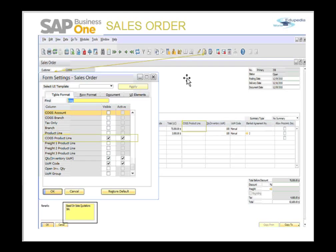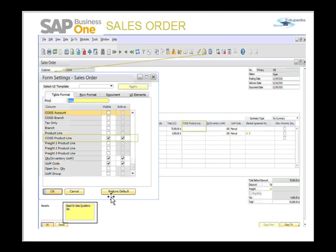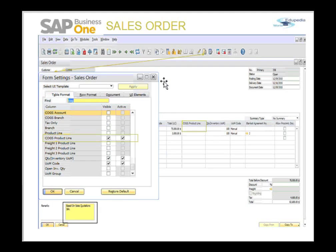Form settings let you hide frequently used fields, rows, and other options for an active window. You can also arrange the table or row format and other UI elements. The form settings option is available in the main menu setup and the list of windows. One very important feature is that you can configure form settings for one user and then copy those form settings to another user, saving implementation and configuration time.